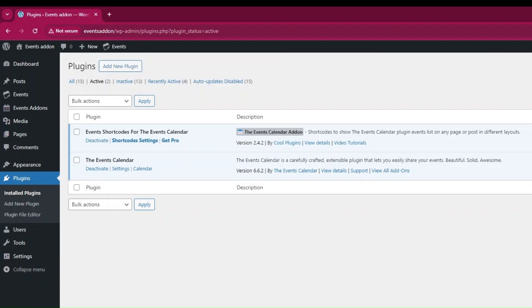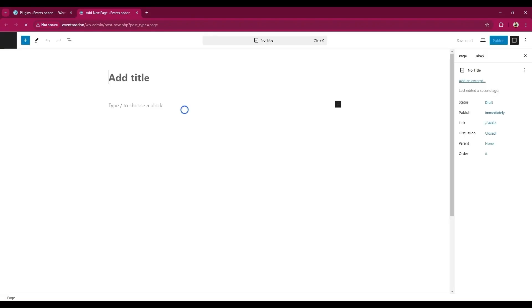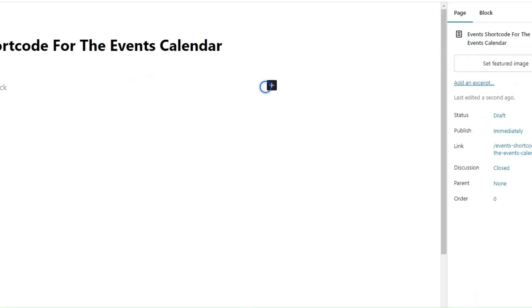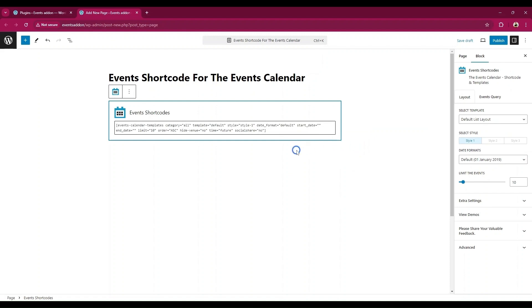First, activate the plugins. Ensure that both the Event Calendar and the Events Shortcode plugins are activated. Once it is done, create a new page. The page editor will open. Click on the Add Block option, then search and add an Event Shortcode block to your page.